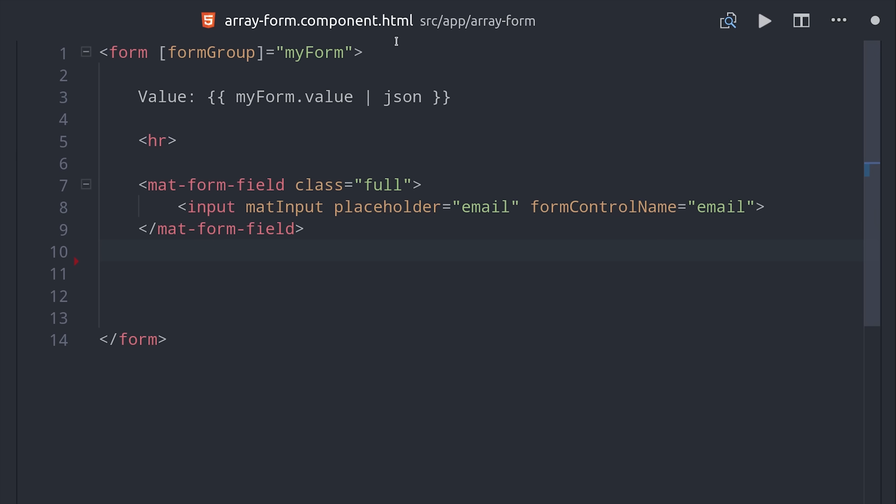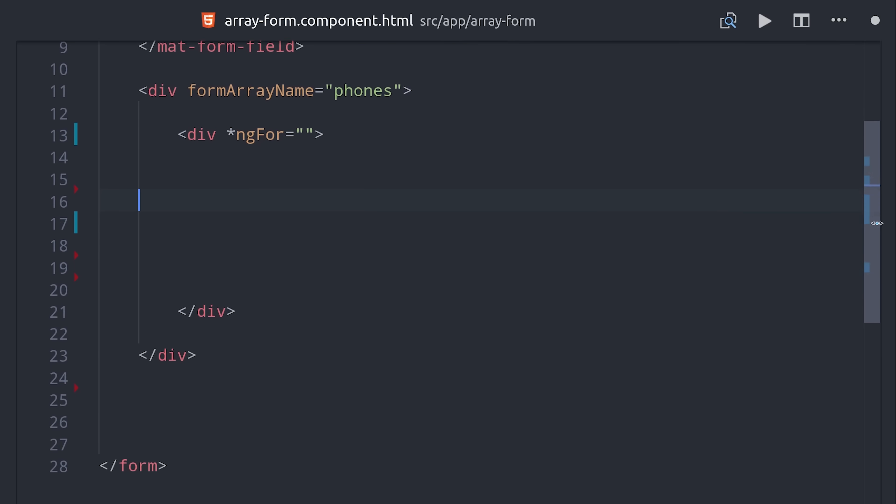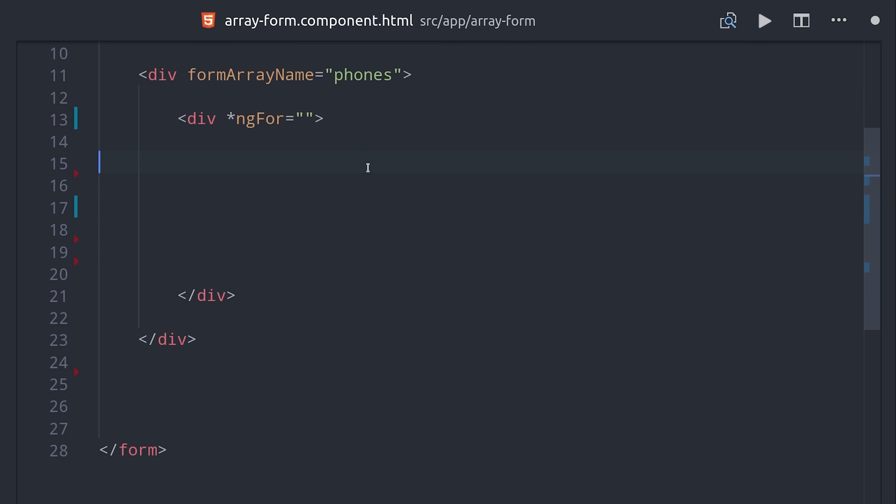The HTML markup is going to start out exactly the same as before but now that we have an array we're going to call form array name with that phones property. Then because we're dealing with an array we're going to need to loop over it. So I'll say let phone of phone forms controls and while performing this loop we also want to keep track of the index which we can do with let i equals index.